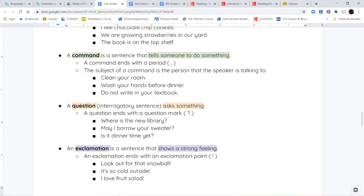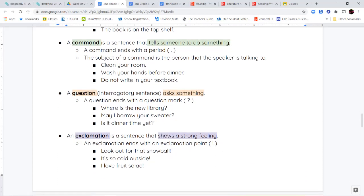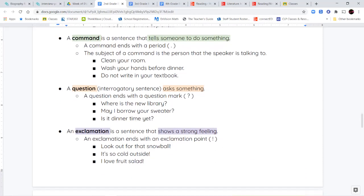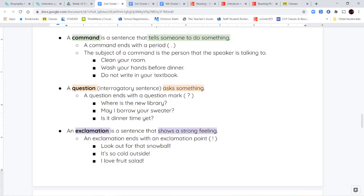Next, we have questions and exclamations. So a question is also called an interrogatory sentence. You're going to learn that later, but just keep it in the back of your head. A question asks you something, and it ends with a question mark. So when you want to find information, when you're asking someone something and you need an answer from them, you're asking them a question. Where is the new library? May I borrow your sweater? Is it dinner time yet? All of these end with a question mark.